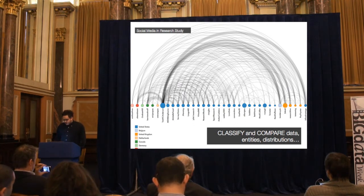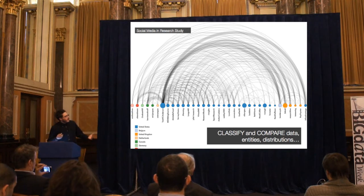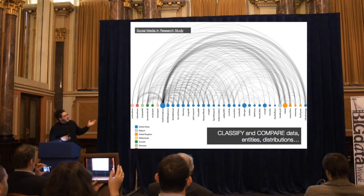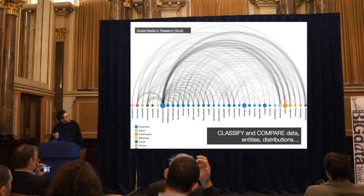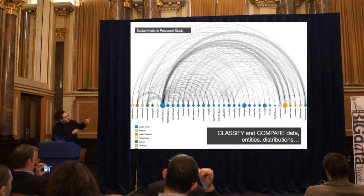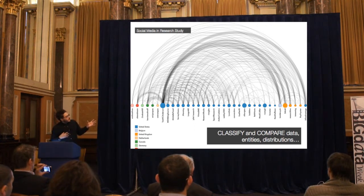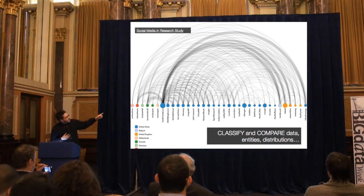The third element is classifying and comparing data, entities, and distributions. Without data visualization we wouldn't be able to classify and compare entities as easily. A basic arc diagram allows us to look at entities such as nationality, frequency of connection, and number of reactions. This was a map we did for the research industry — we analyzed which members of the research industry online were most engaging on Twitter, visualizing different nationalities of researchers, where each arc represents the amount of interaction a researcher had with other members of the scene.